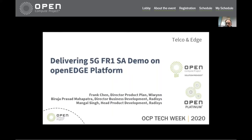I will talk about the architecture of the 5G SA demo that we're currently working on — the open edge-based EP100, that's the Wiwynn EP100 edge platform. There is an interactive etherpad underneath, so you can leave your messages or questions there.